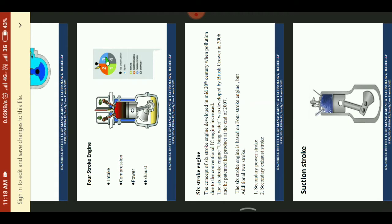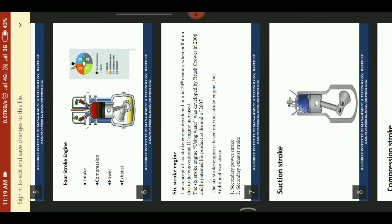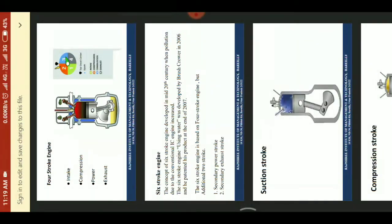In the 6-stroke engine, the concept of the 6-stroke engine was developed in the mid-20th century when pollution due to conventional IC engines increased. The 6-stroke engine using water was developed in 2016 and patented at the end of 2007.